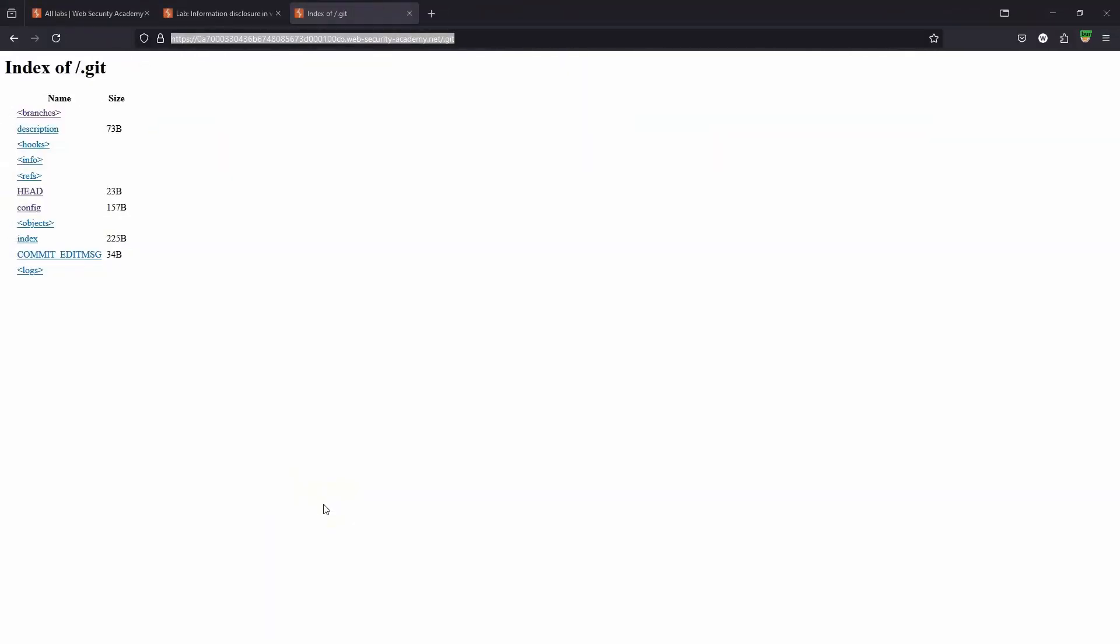Key takeaways: make sure your .git directory is not exposed to the end user. For the attacker, it's something you could check for because if you have access to this, there's a good chance you'll be able to access information you're not supposed to access. Hope it was helpful. Thanks for checking out the content, and I'll catch you guys in the next lab.